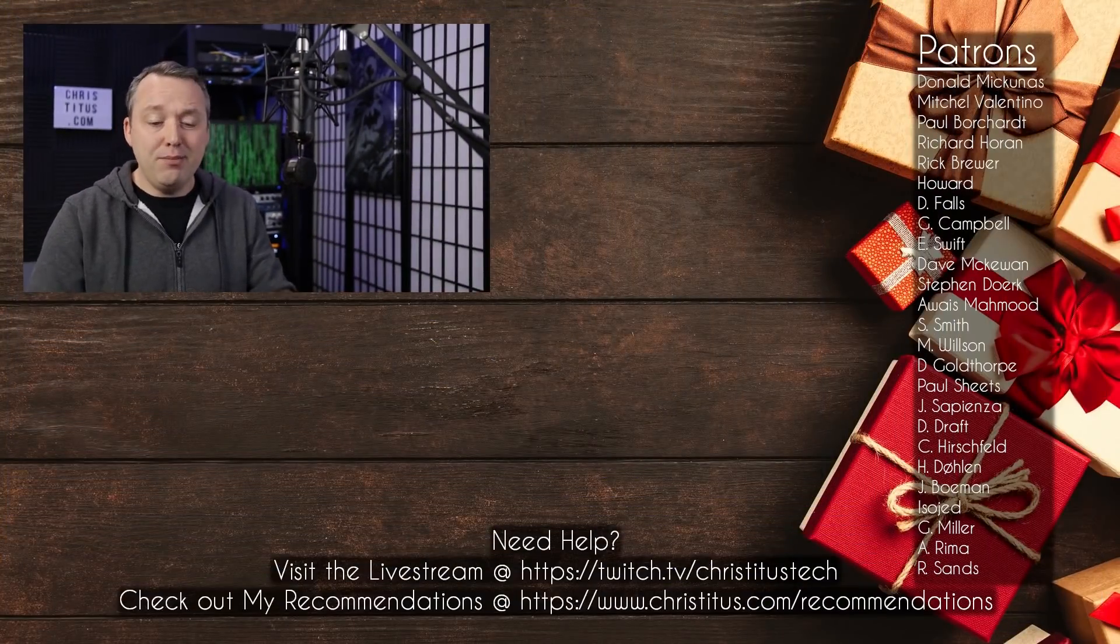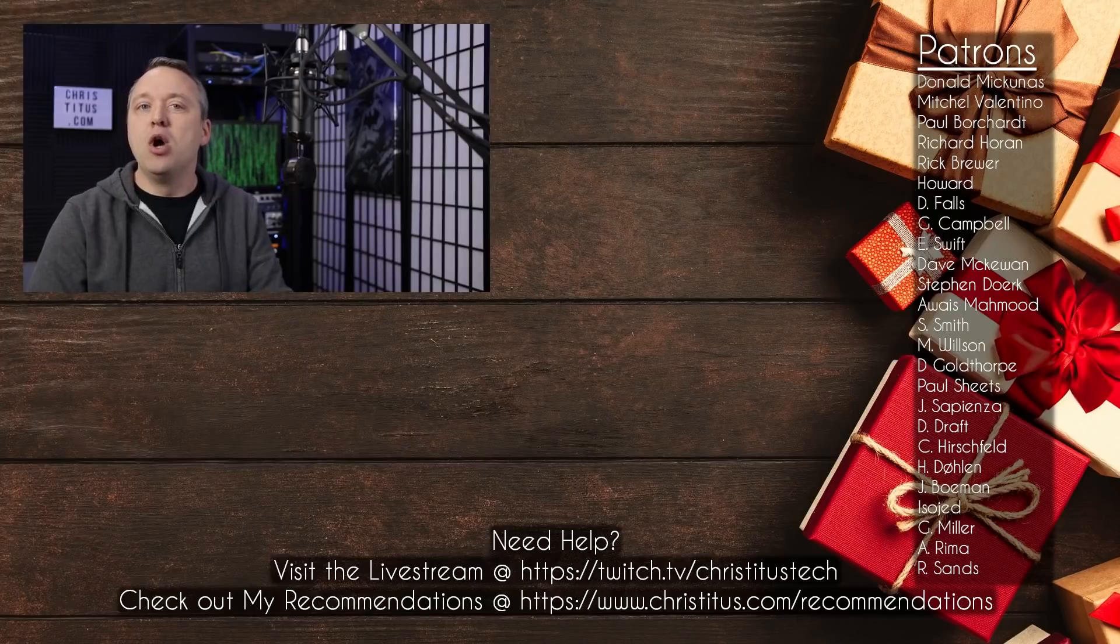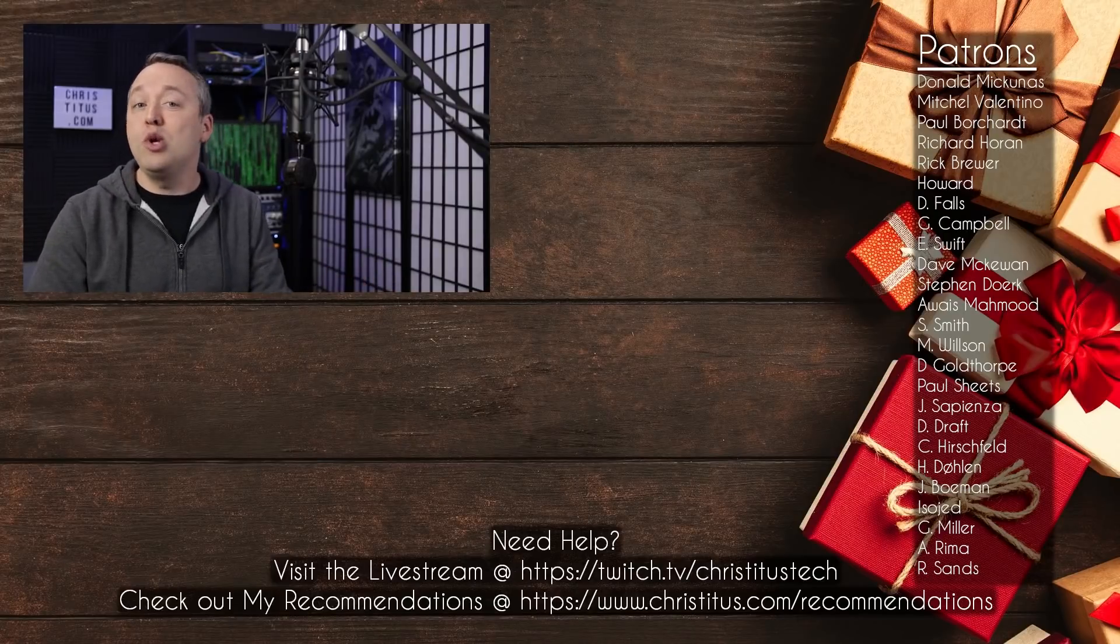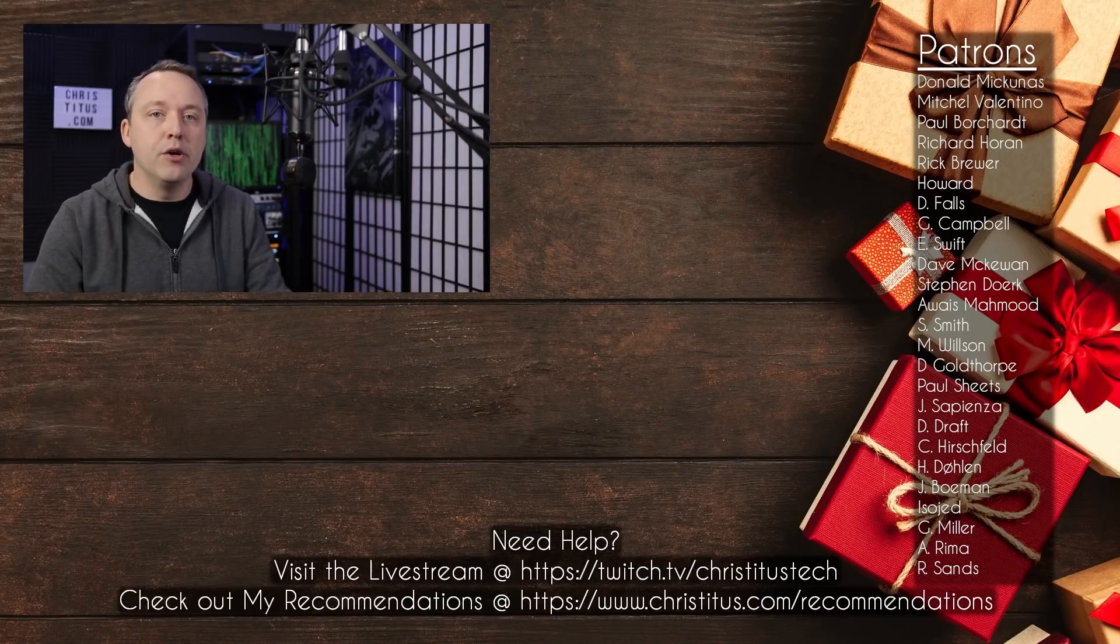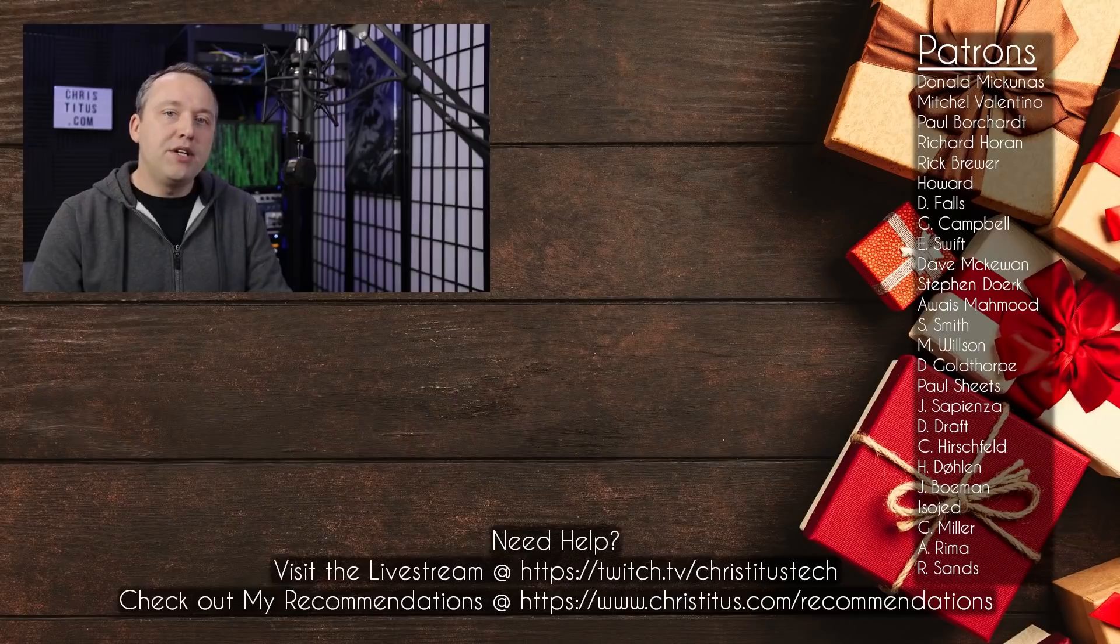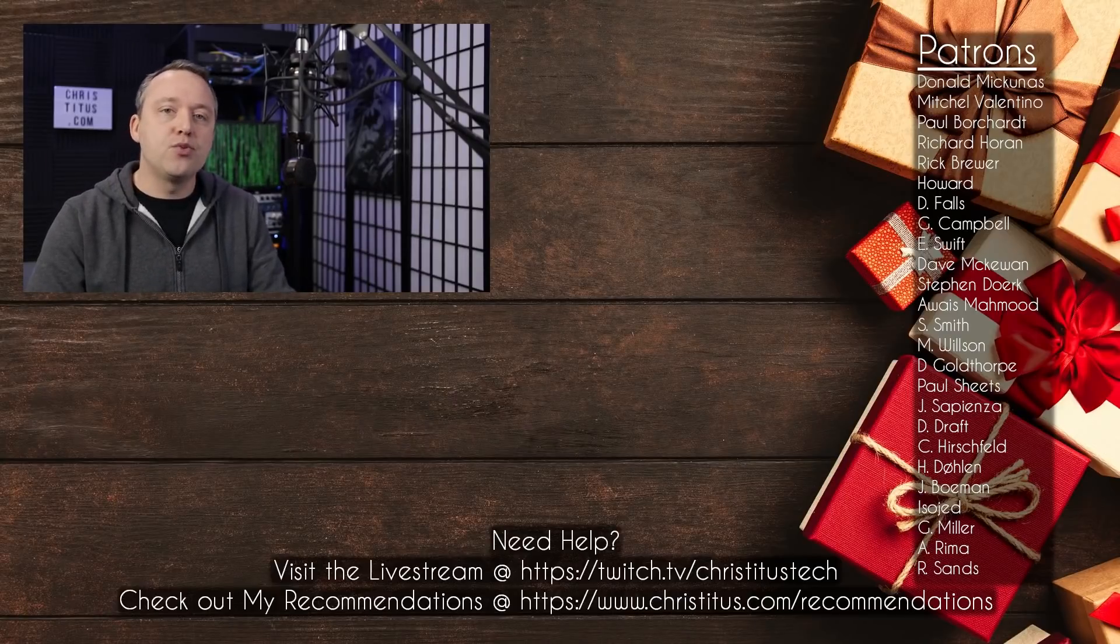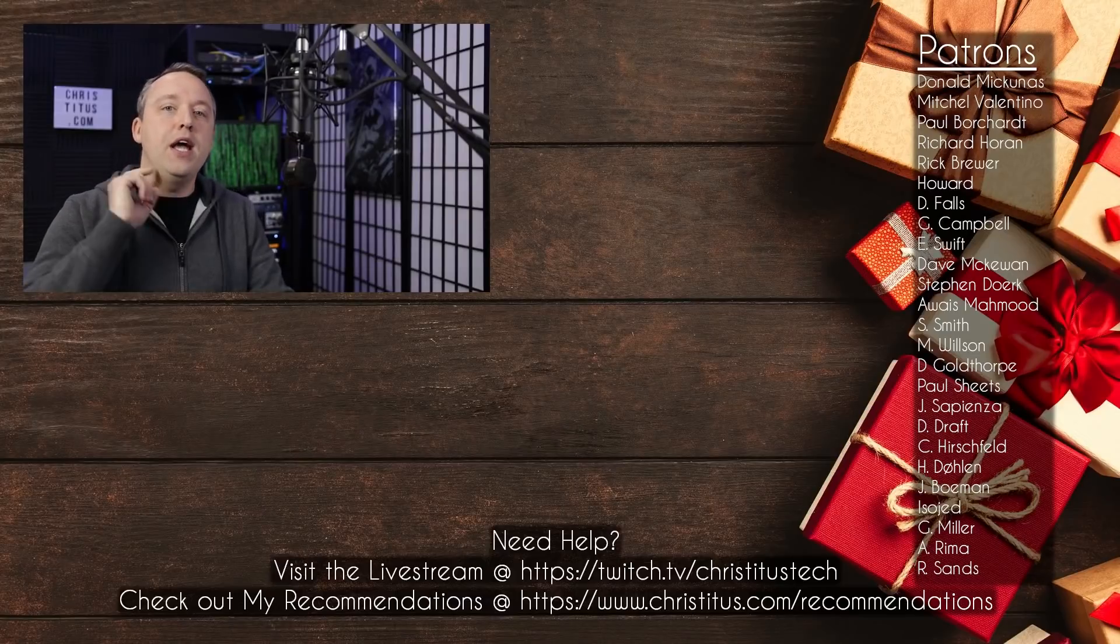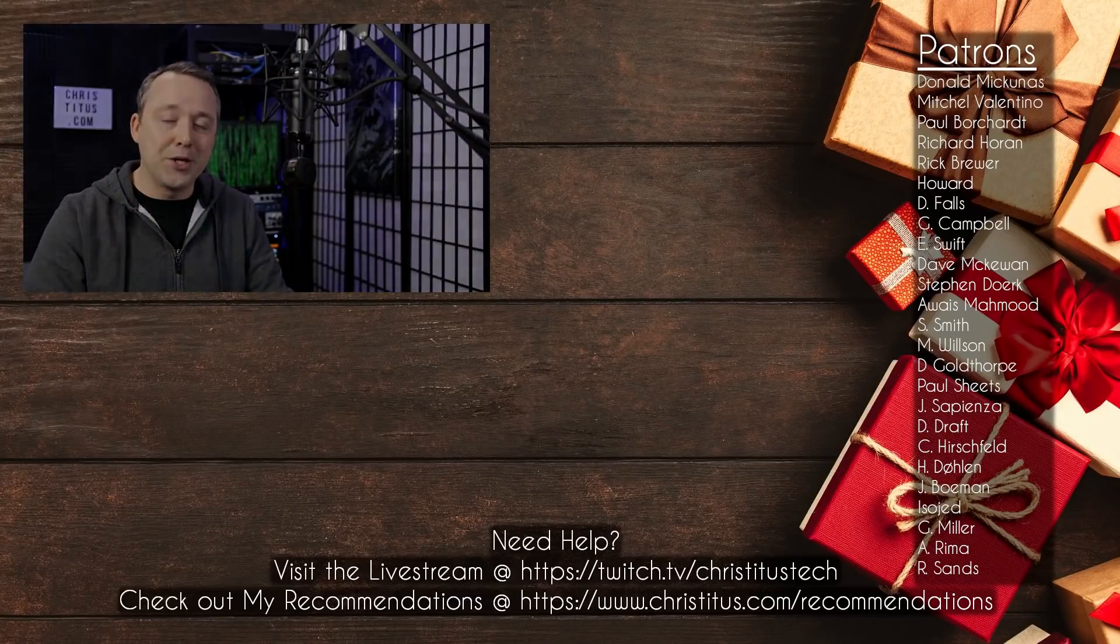So I hope these 15 Windows commands helps make you a more efficient, productive Windows user. And let me know down in the comment section below what are your thoughts, what commands do you use all the time in Windows. But with all that said, a big shout out to all my patrons. Without you, I couldn't make videos like this one, and I'll see you on the next one.